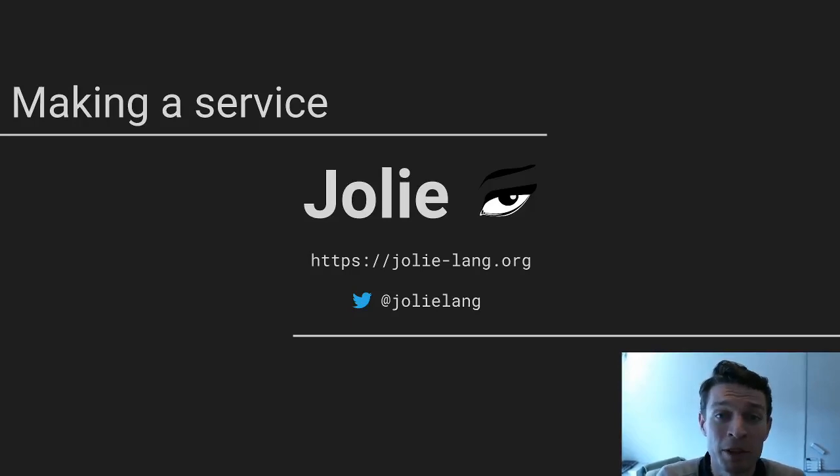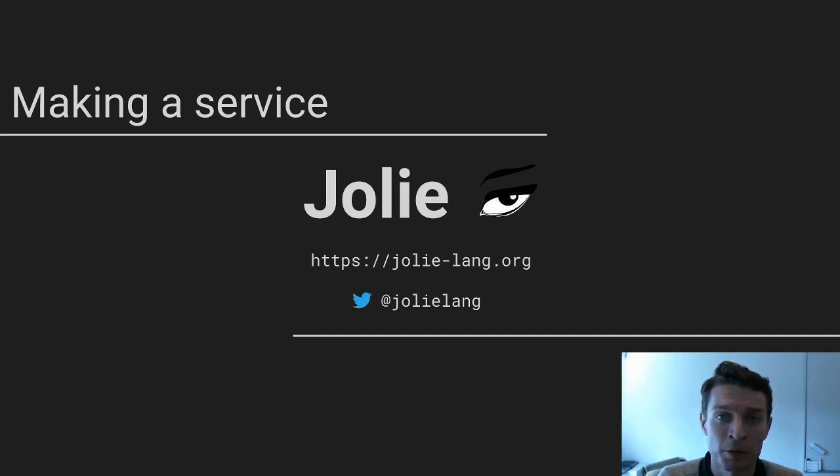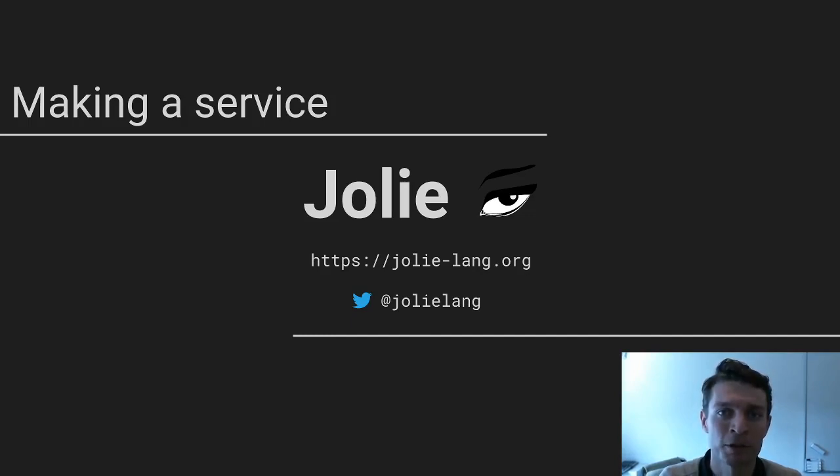Hey everyone, I'm Fabrizio Montesi from the Jolie development team and this is a short introductory video on the Jolie programming language where we are going to develop a simple service for greeting people.